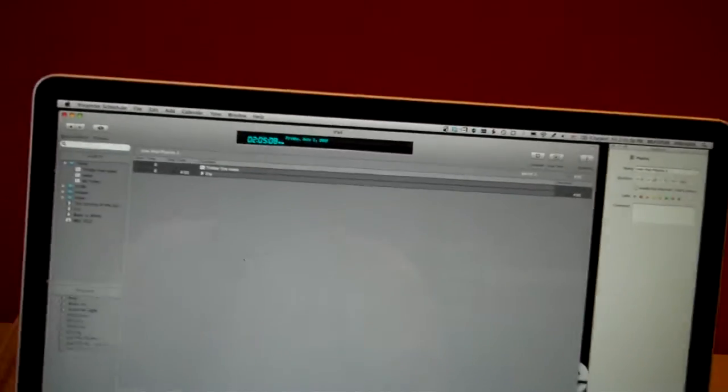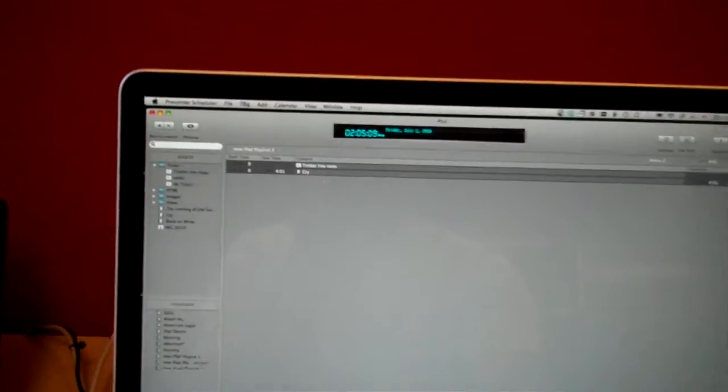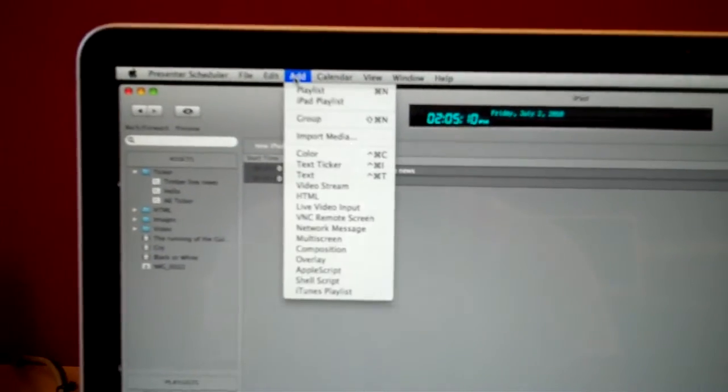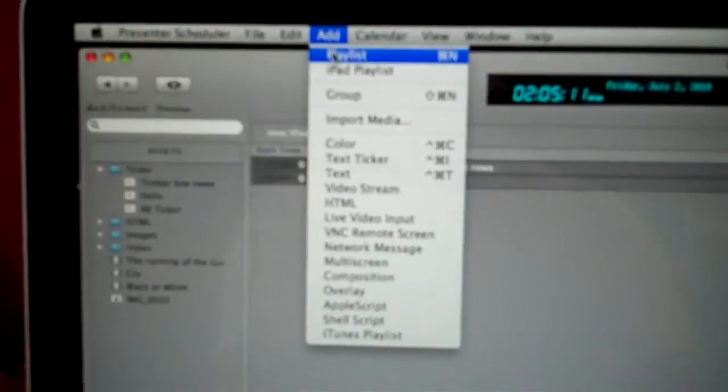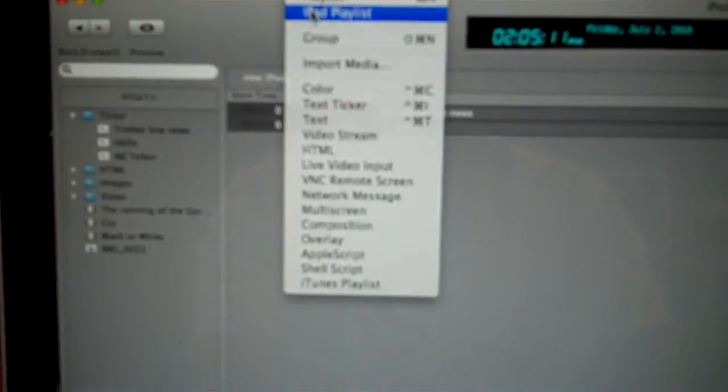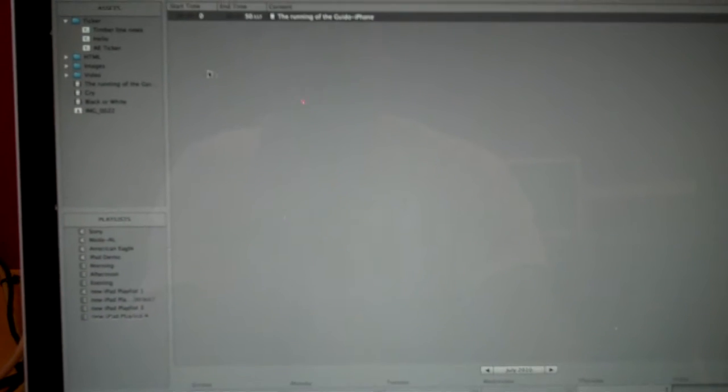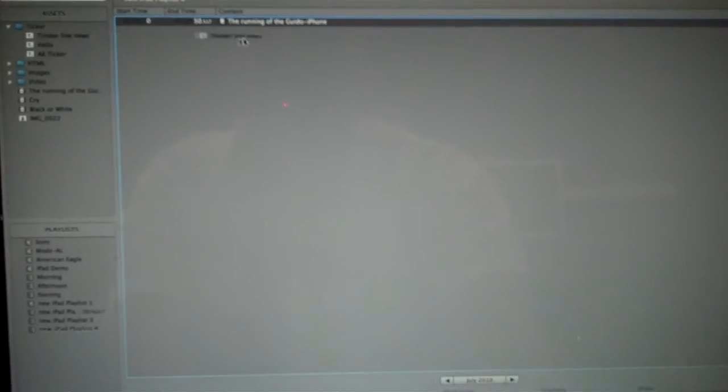Now that that's connected, I can also add a playlist. So I'm going to say iPad Playlist, drop some content into there, drop a video, and maybe a ticker. Basically, we can do HTML, images, video, and a ticker.